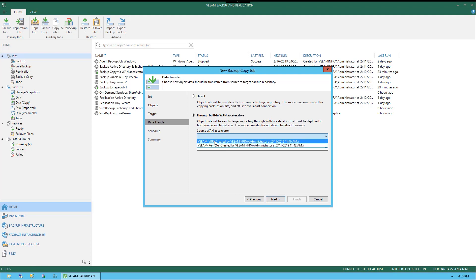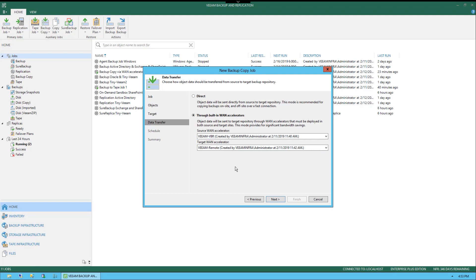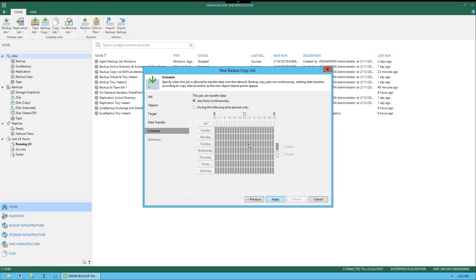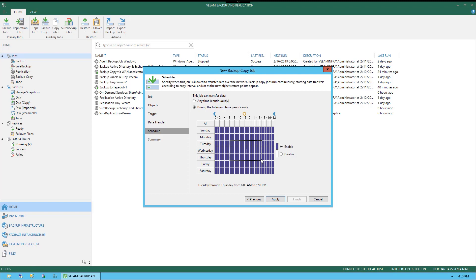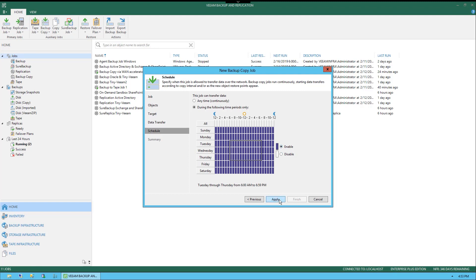We could select VBR for this one, and then we could select remote for this, and there could be multiple options for WAN Accelerator in here. But we're going to keep direct just because this is a demonstration, and select next. Under schedule, we can select when to allow and restrict. At this point, it says anytime, continuous, but we could select during the following time periods only, and we could restrict when that content could be sent by selecting disable, and anything within that white area would be disabled from being able to be sent at that time. We're just going to select enable for everything, and then we select apply.